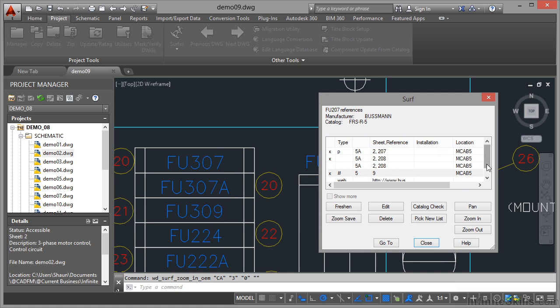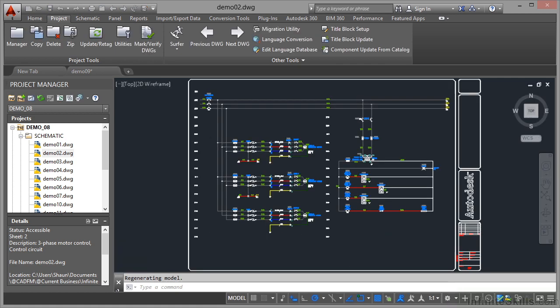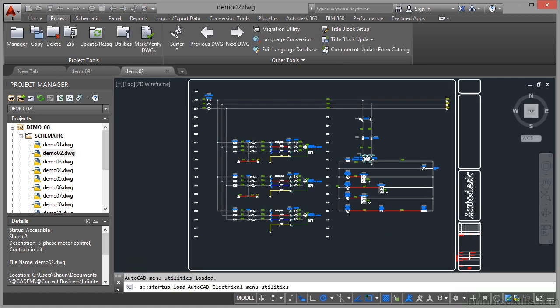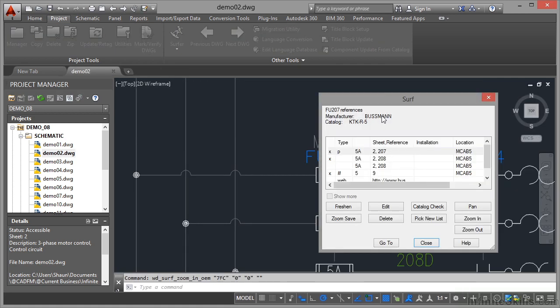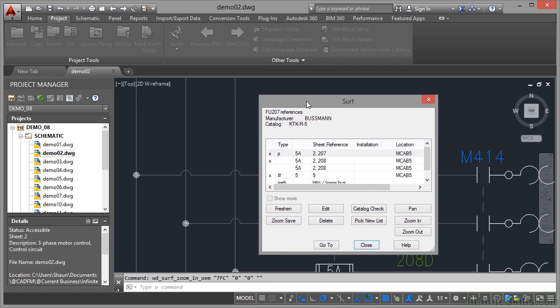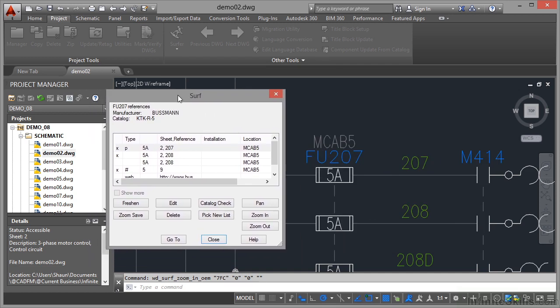If I come back up here now and go to this one, it takes me back to a different drawing, which was the original location. I was in my fuse 207 there. I've got fuse 207 there.